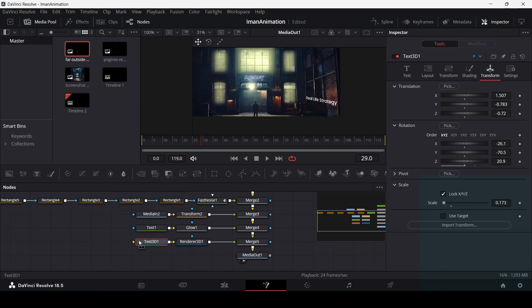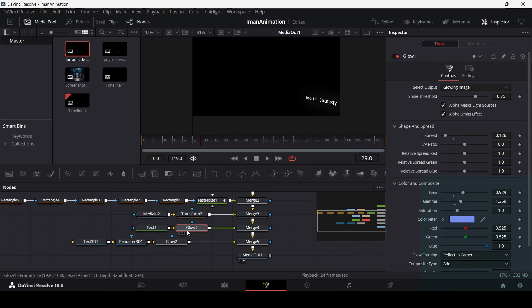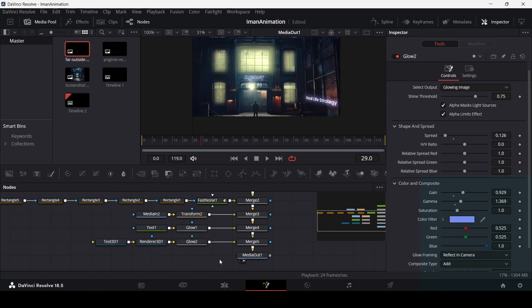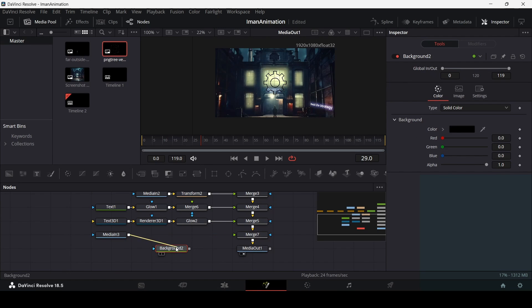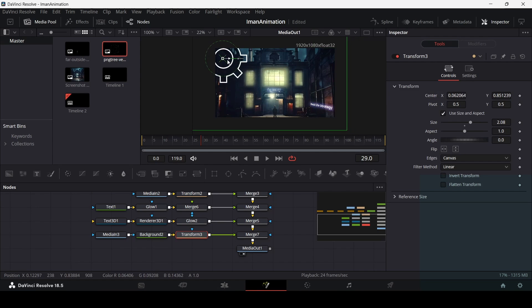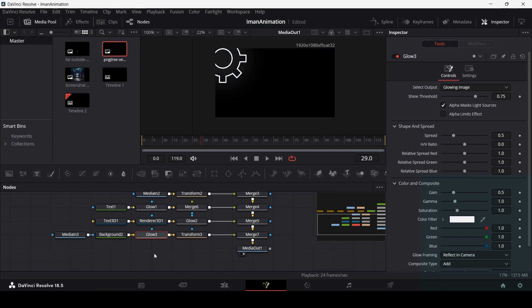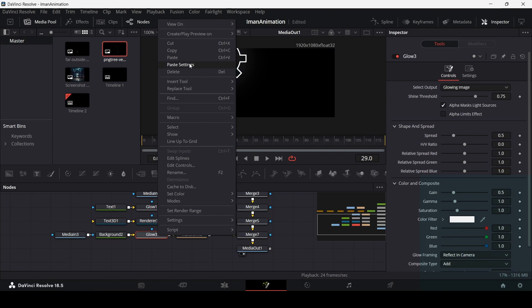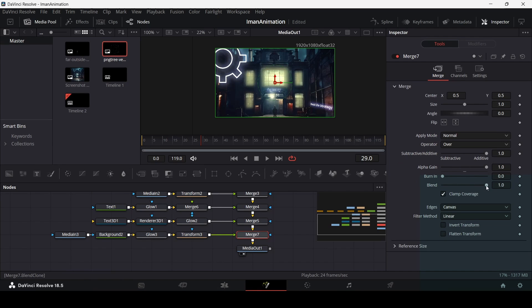With the 3D text in place, add a glow effect to it. Copy the glow settings from the previous text node and paste them onto this one. Next, add the cogwheel — connect it to Merge 5, drag in the background connected to the cogwheel image, add a transform node to resize and position it, and add a glow effect with the same copied settings, this time reducing the blue slightly. Set the blend on the merge to around 0.2.